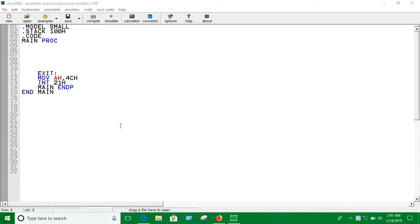Hello guys, in this video we are going to find the greater number between two numbers. To determine that, we need some conditional statements.